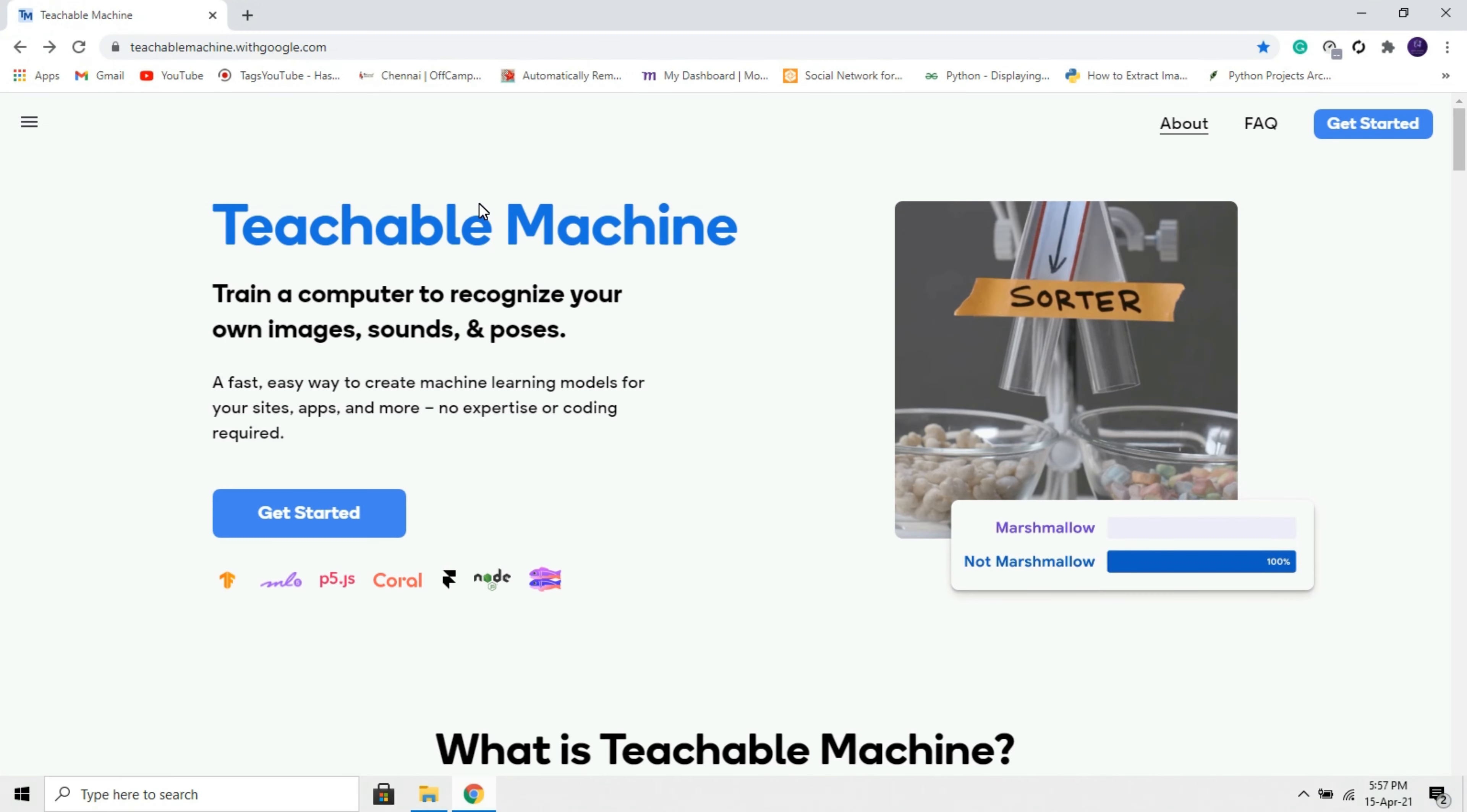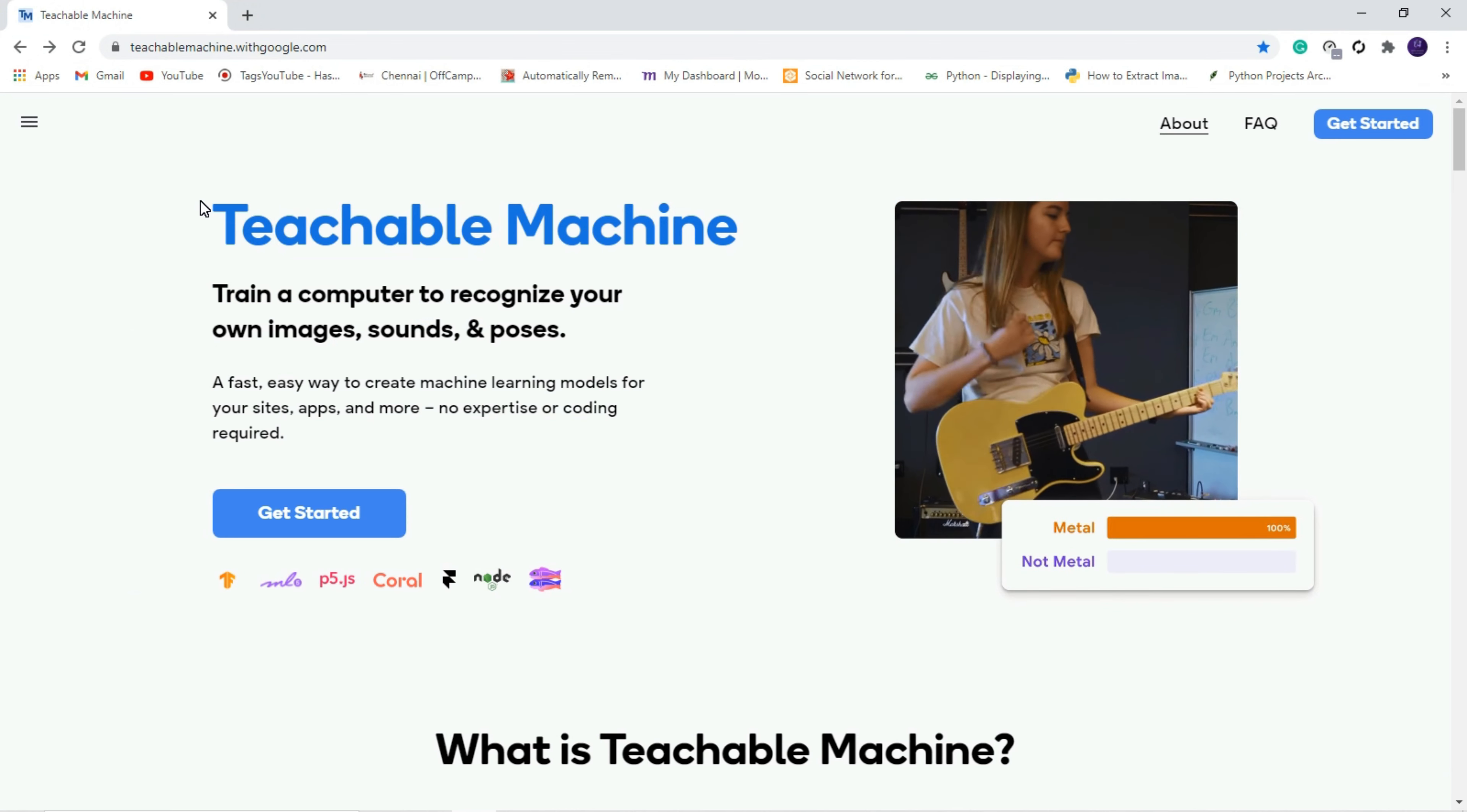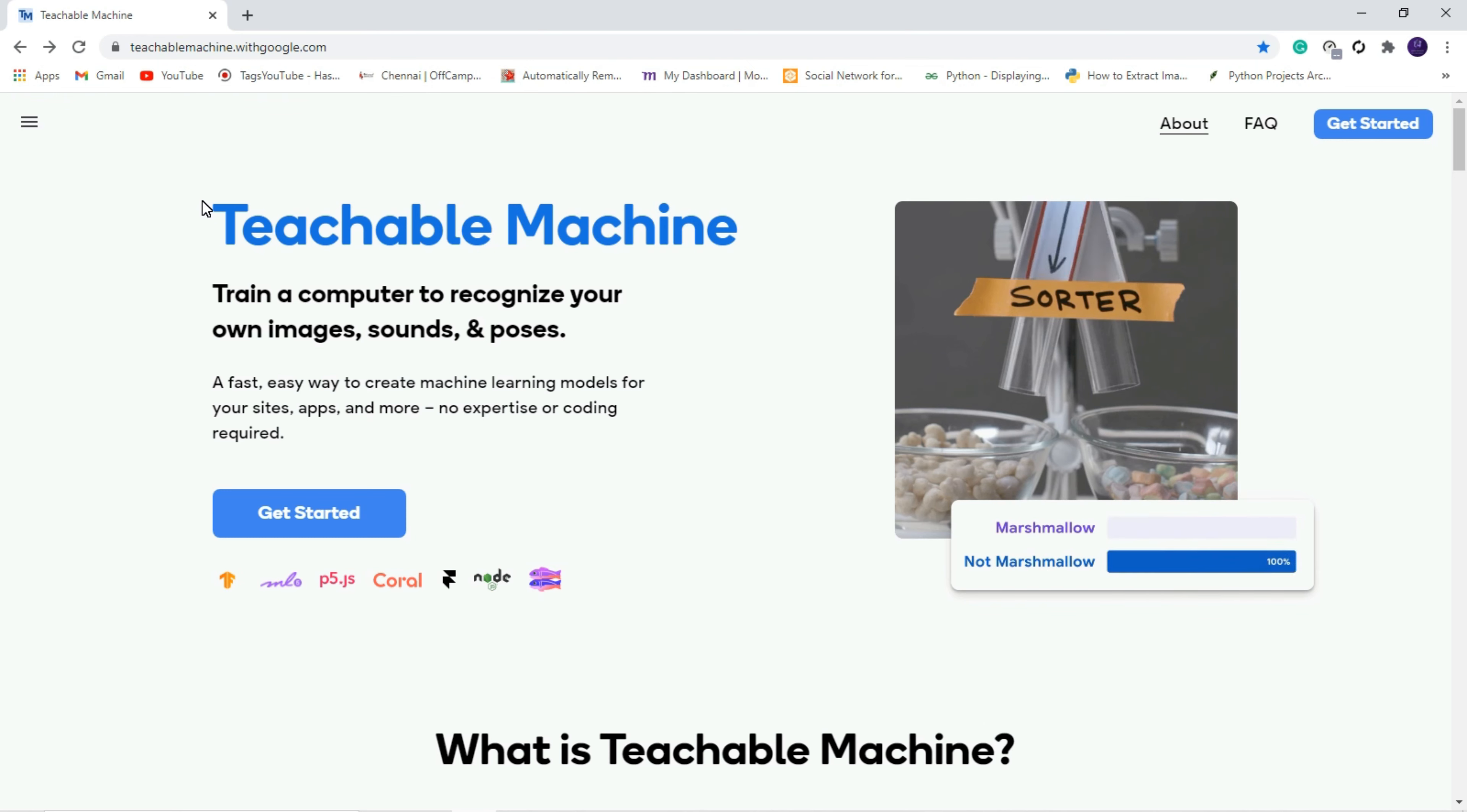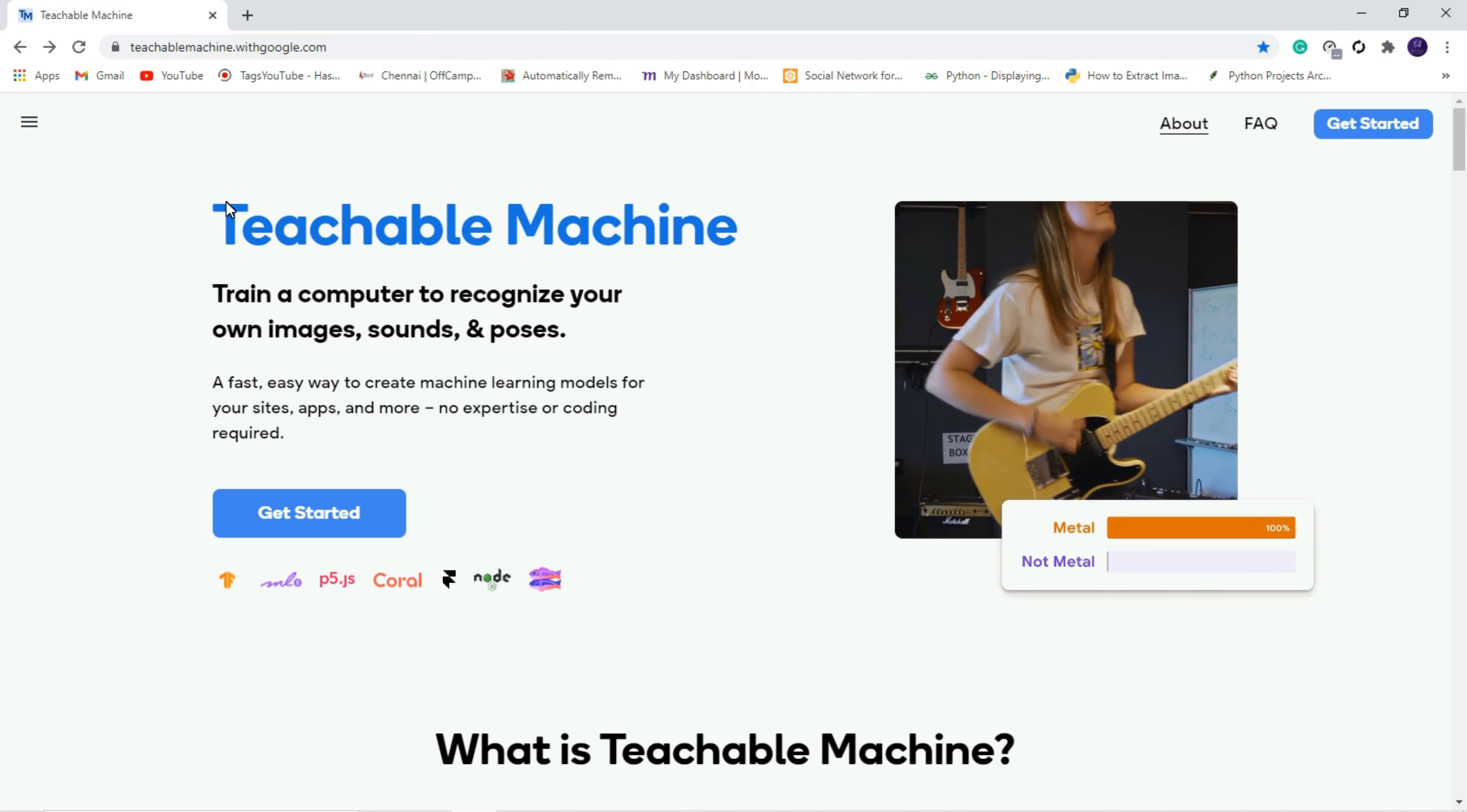With the help of this Teachable Machine website, I am going to create our very own machine learning model within few minutes. This Teachable Machine is developed by Google. That is why I am preferring this website because you can create your very own machine learning model within few minutes without knowledge in machine learning.